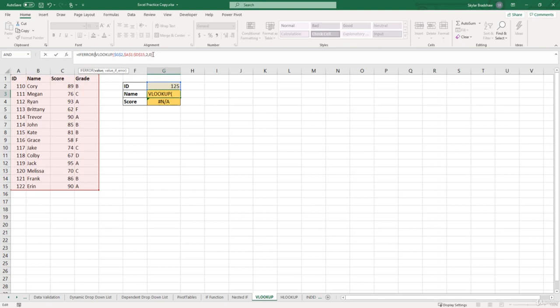And we know that this value returns the name, but if we come to the end of the VLOOKUP function, and type in comma,